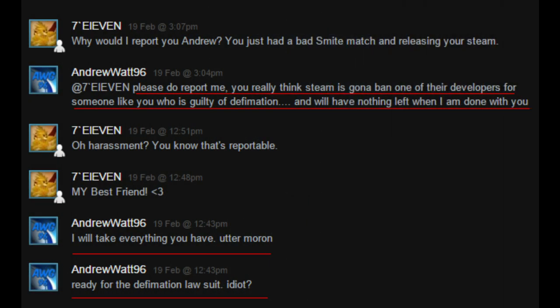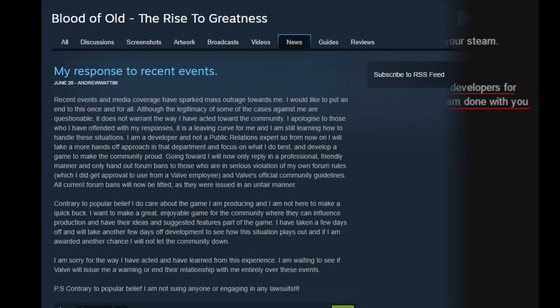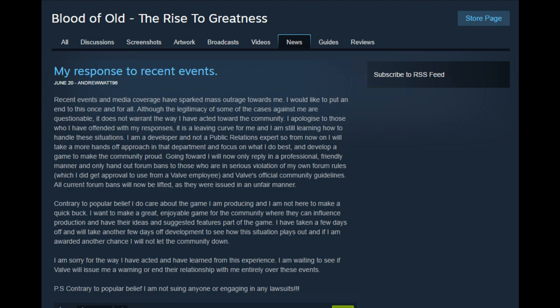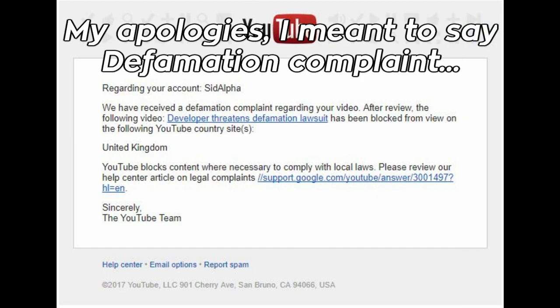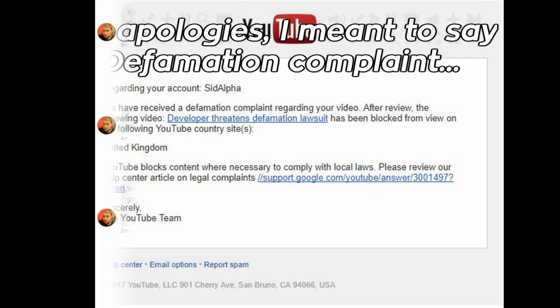As a result of my video, Watt did everything he could to backpedal and come across as someone who was nowhere near as toxic as he was and issued what I called a non-pology, an apology where he never actually apologized for any of his wrongdoing. He then proceeded to file a spurious DMCA strike on my video and threatened me with a defamation lawsuit.